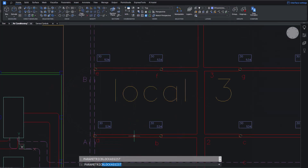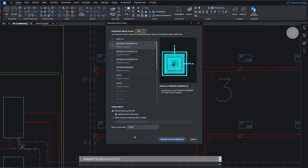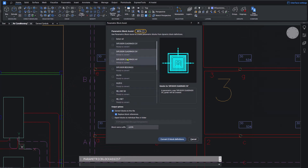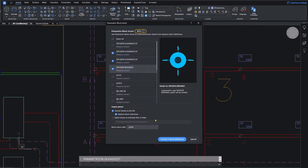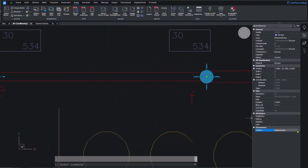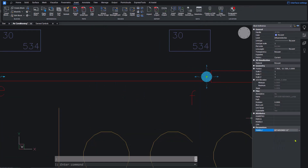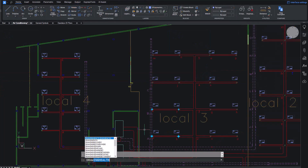As an engineer, you must often add new engineering systems to existing design files that may have been created upstream by another party. When you open a drawing created in another CAD software, just use the Dynamic Block Converter to automatically convert dynamic blocks to BricsCAD's native parametric blocks.